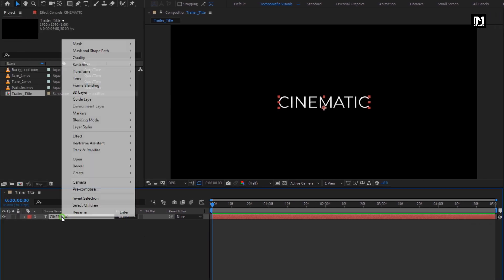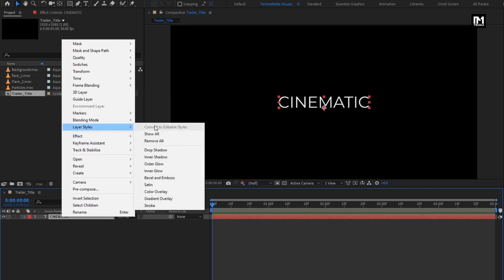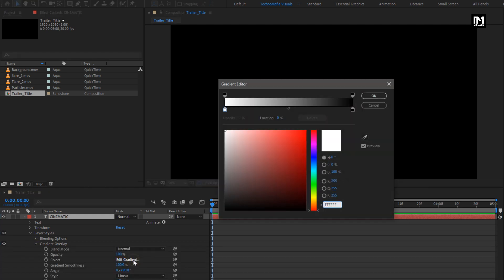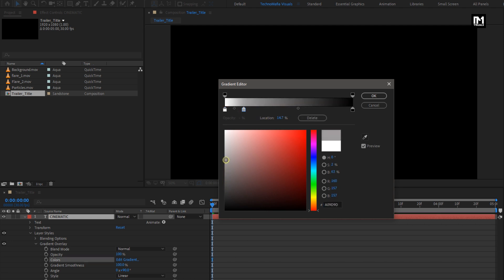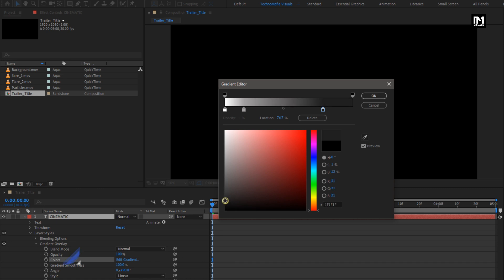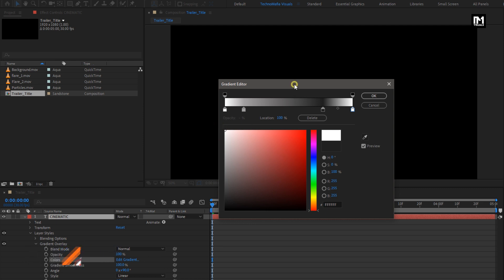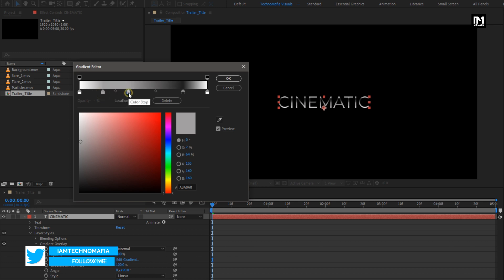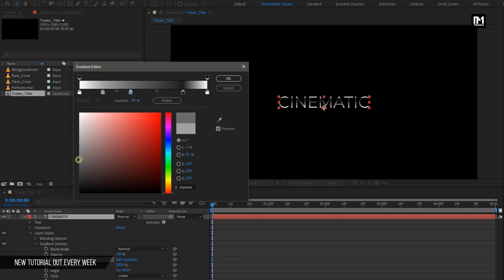Now for this text layer, from layer style, select gradient overlay. In gradient overlay, we will adjust the gradient color. Here you need to create a stopper and set the color exactly as shown. You can see the gradient color on the text layer. Perfect.